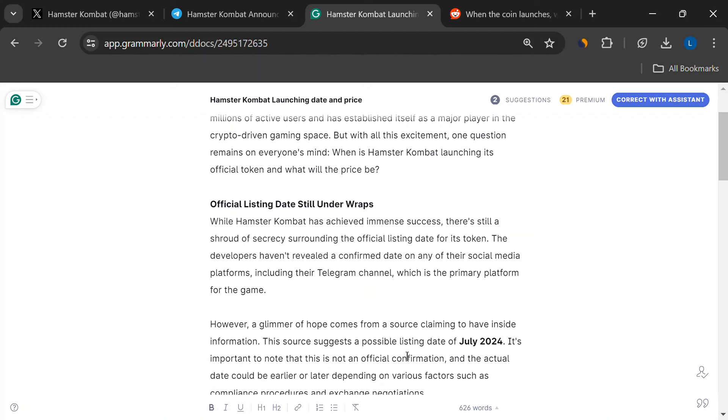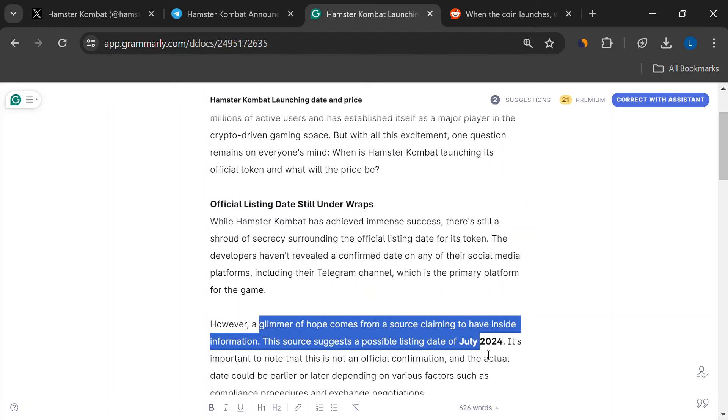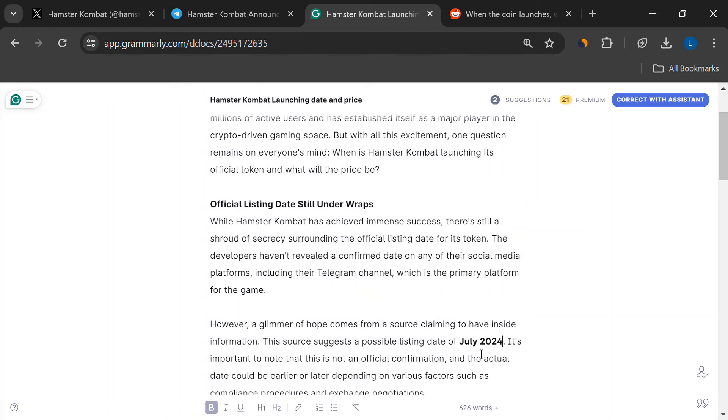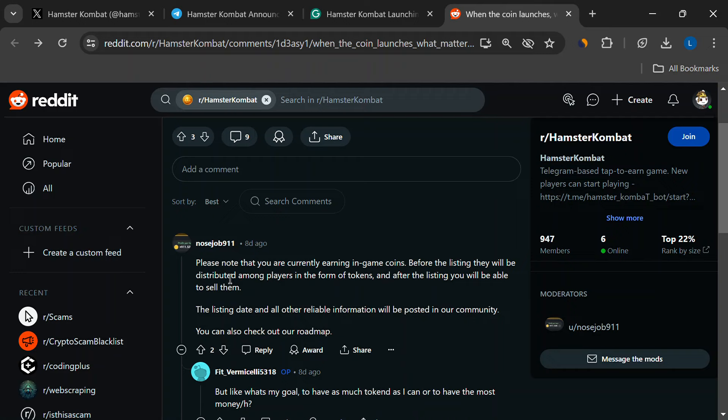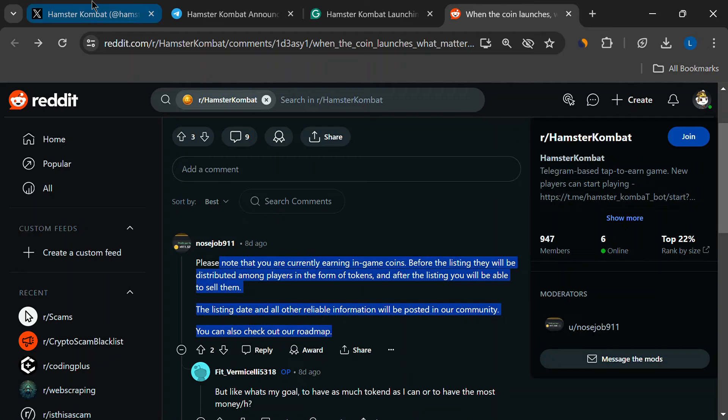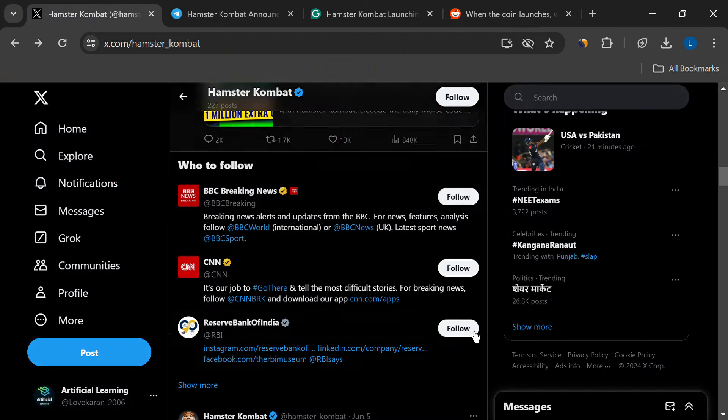One source suggests a possible launch sometime in July. Remember this isn't an official confirmation, so take it with a grain of salt. There could be delays or things could move up depending on negotiations and whatnot.